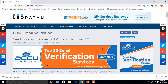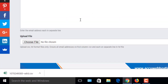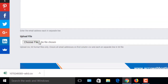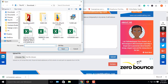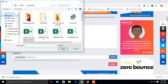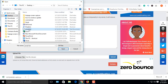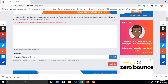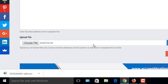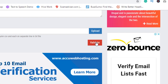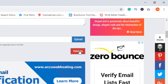Now validate your email by uploading the file. To upload your email list file, click on the 'Choose File' button, find your file, open it — upload complete. Now click validate.